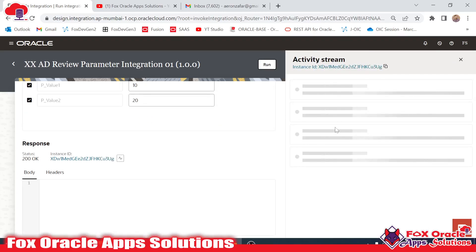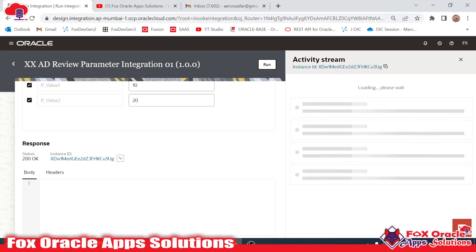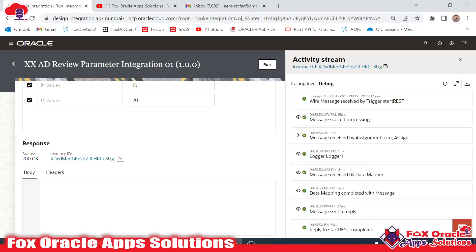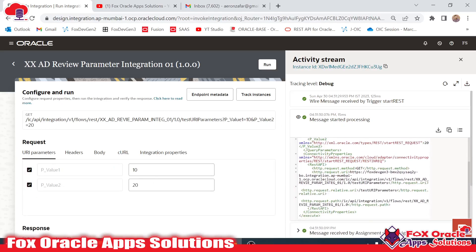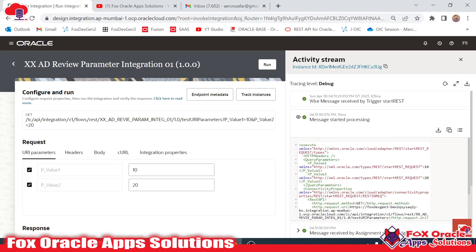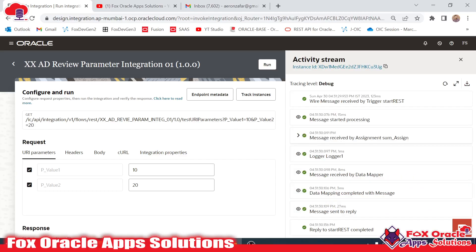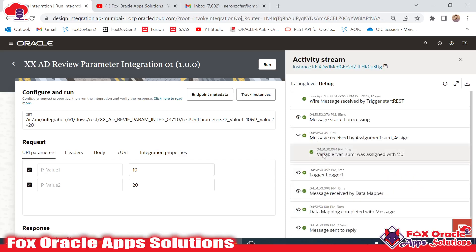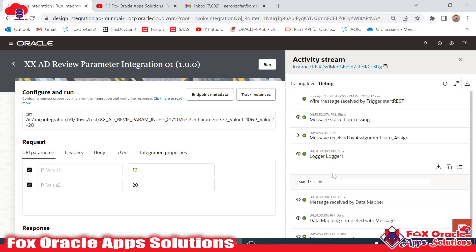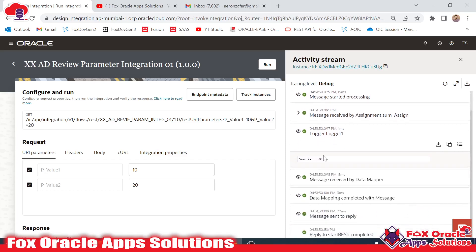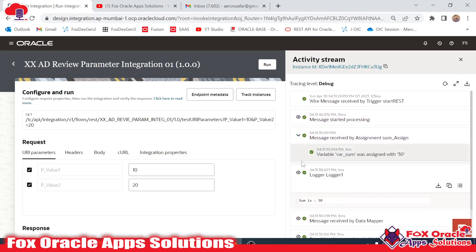The integration completes and shows log messages. In the started message we can see the two variables p_value1 and p_value2 with values 10 and 20. In the sum_assign step, we can see the sum variable is assigned 30 — because we added the logic to add the two values. Opening the logger, you can see 'Sum is 30'. This is the basic integration we created to demonstrate query parameters.